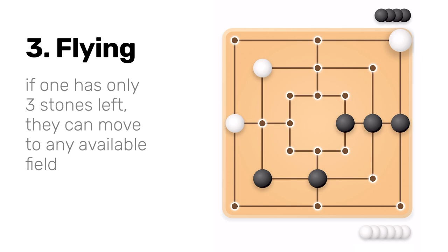The third and last phase is the flying phase. If one player has only three stones left, they can move to any available field on the whole board. It is called flying.